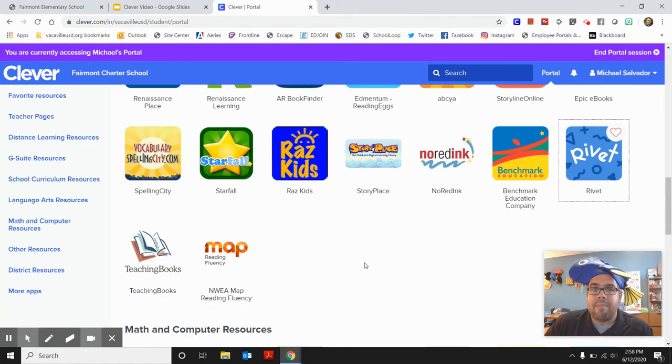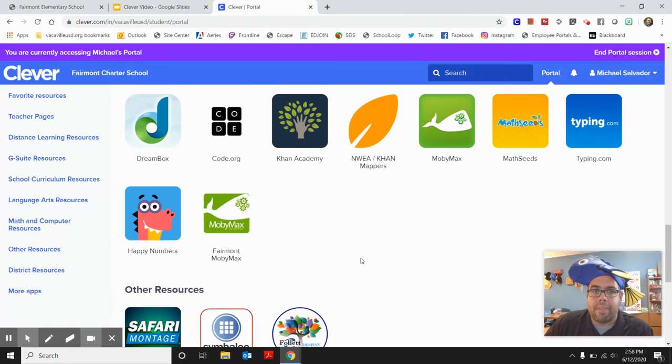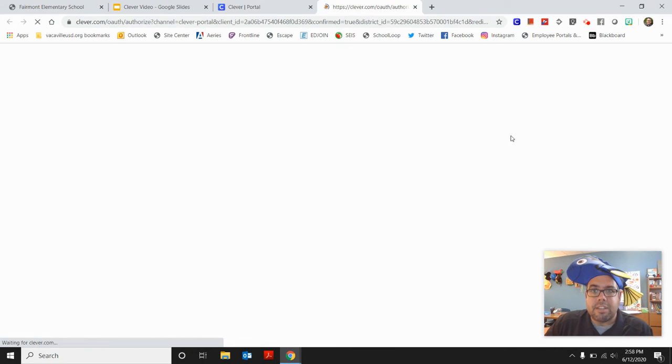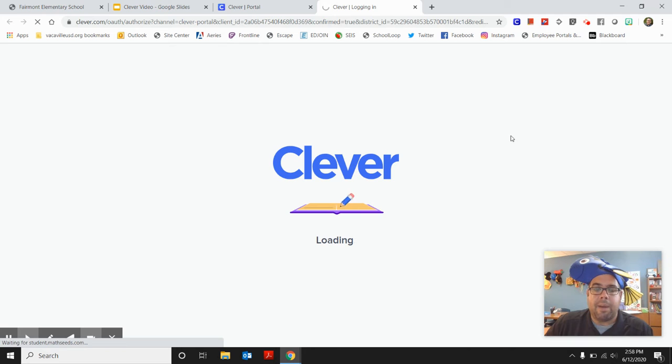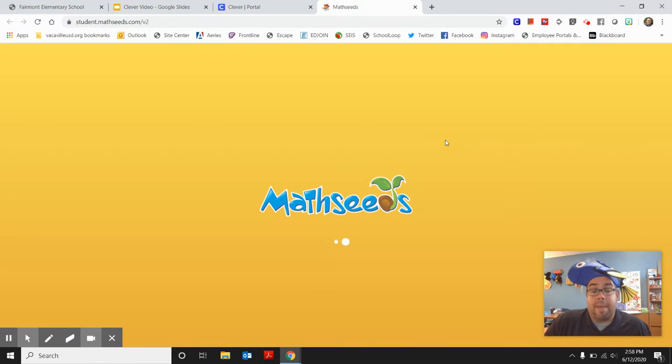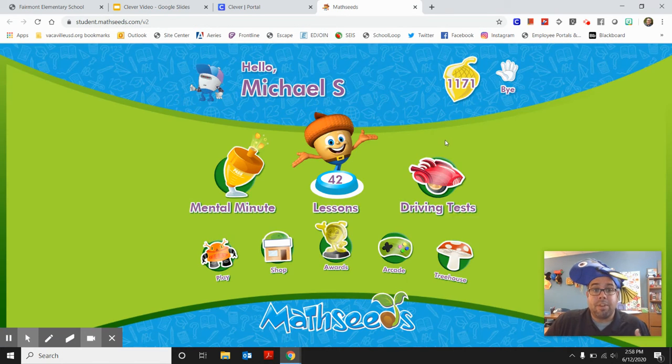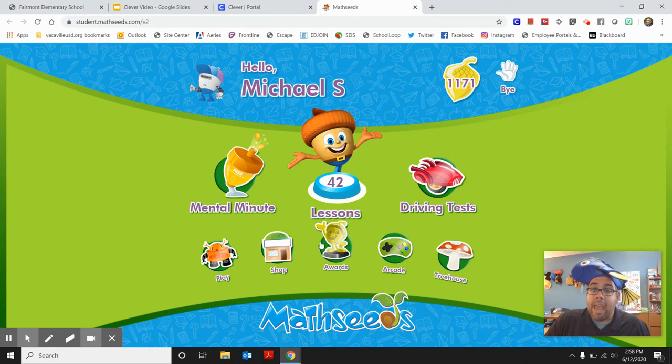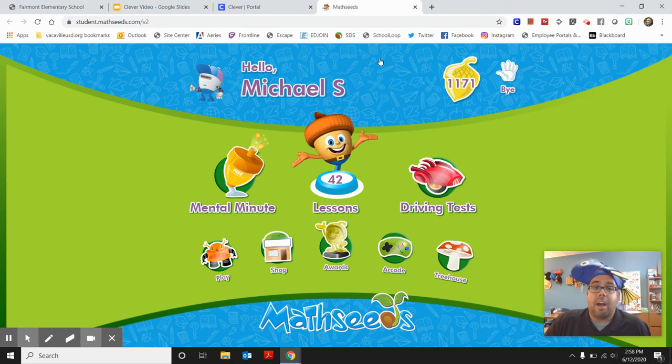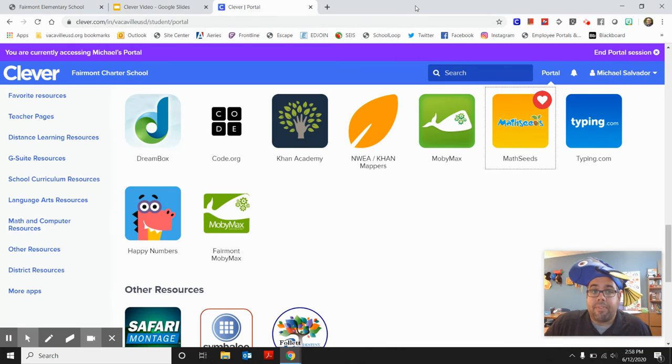Another one of my favorite spots. Let's go down to math. Math Seeds. All of our kindergarten and first grade students have Math Seeds accounts and you can go on to Math Seeds and you can practice math. You can do lots of fun math games and activities and do math in a minute and just awesome.